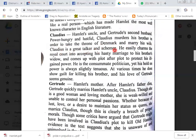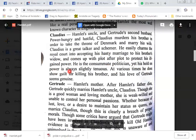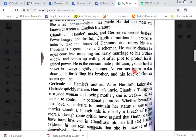Claudius is a great talker and schemer. He easily charms the royal court into accepting his hasty marriage to his brother's widow, and comes up with plot after plot to protect his ill-gained power. He is the consummate politician, yet his own power is always slightly tenuous. At various times he does show guilt for killing his brother, and his love for Gertrude seems genuine.